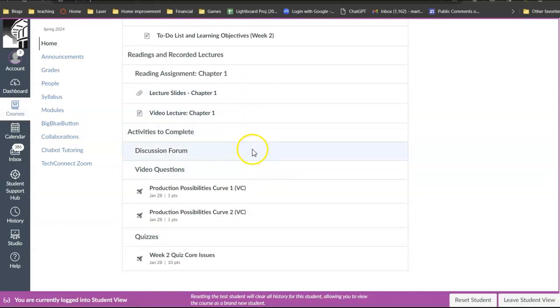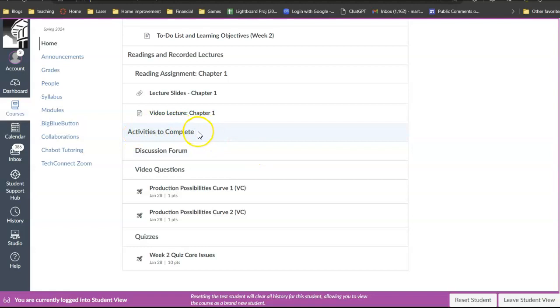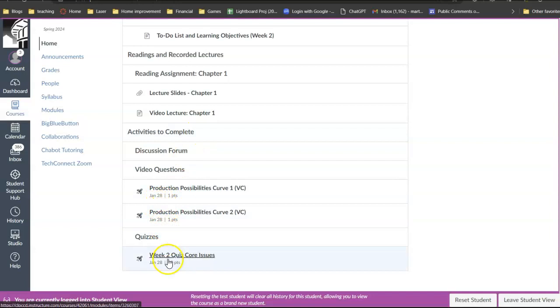After you've done that, we have activities to complete and all of these activities to complete are going to be due on Sunday and you can see everything is due on January 28th.